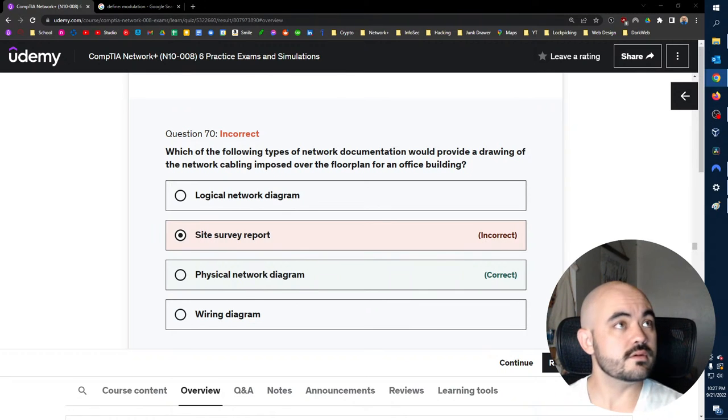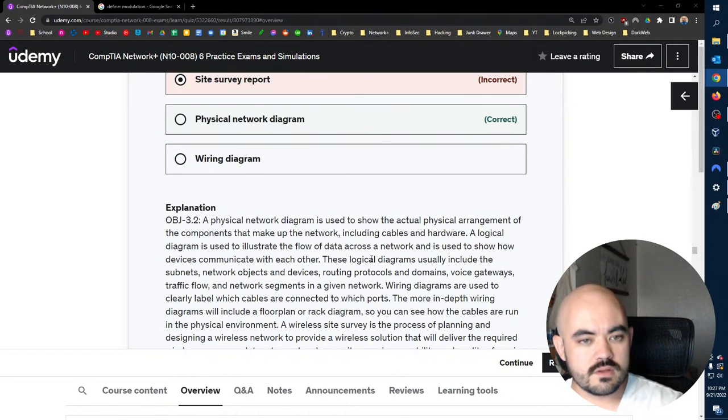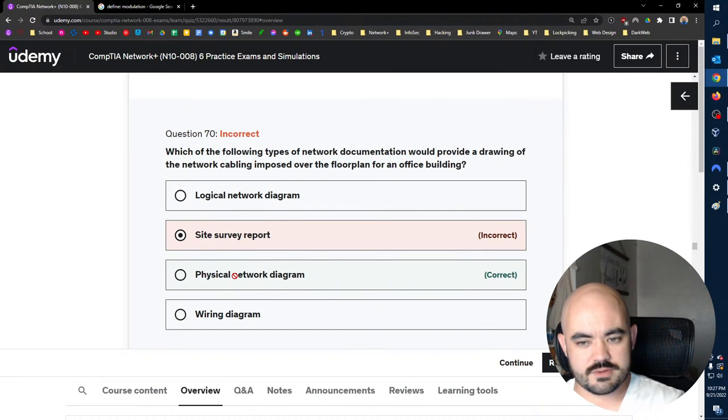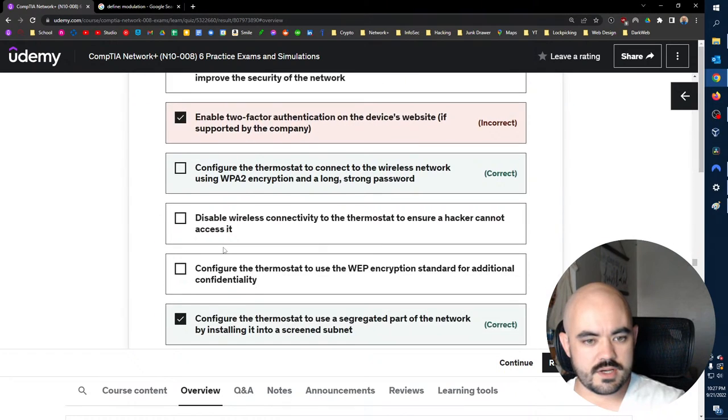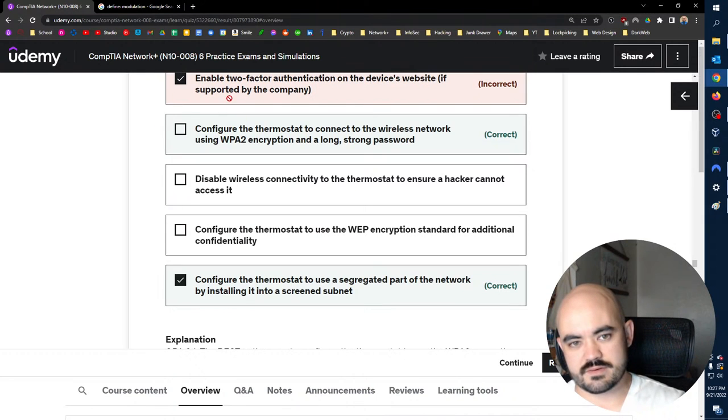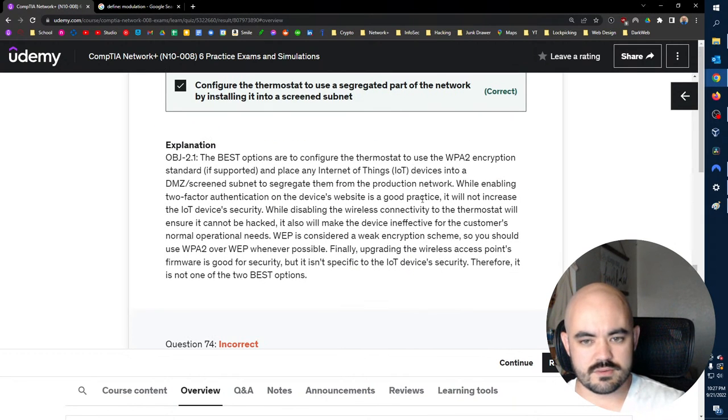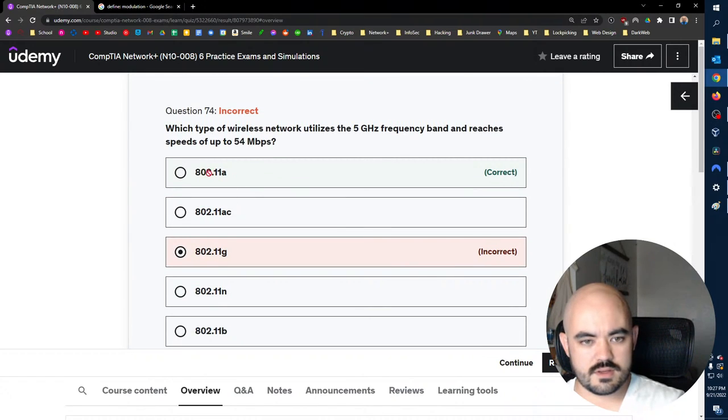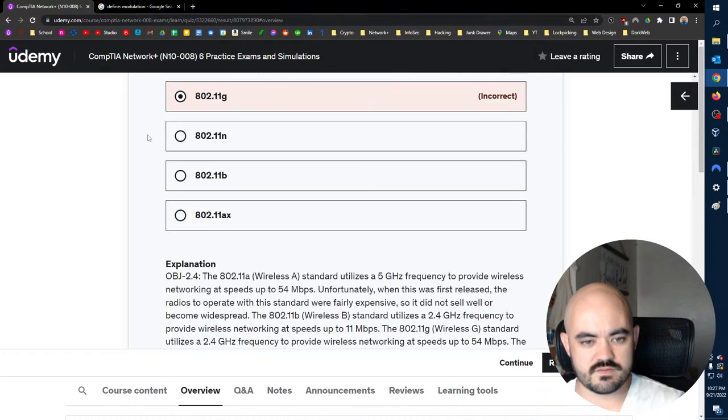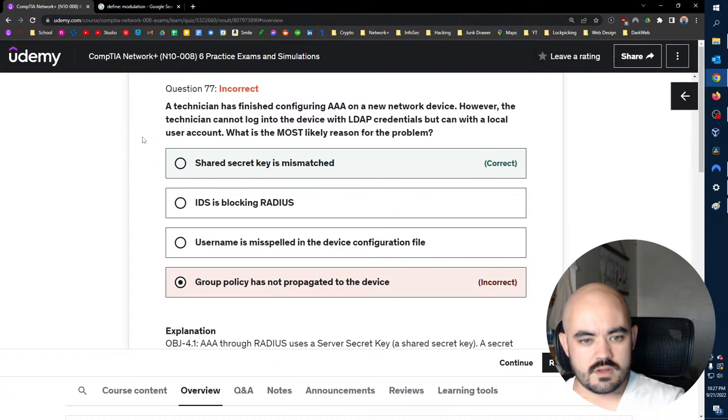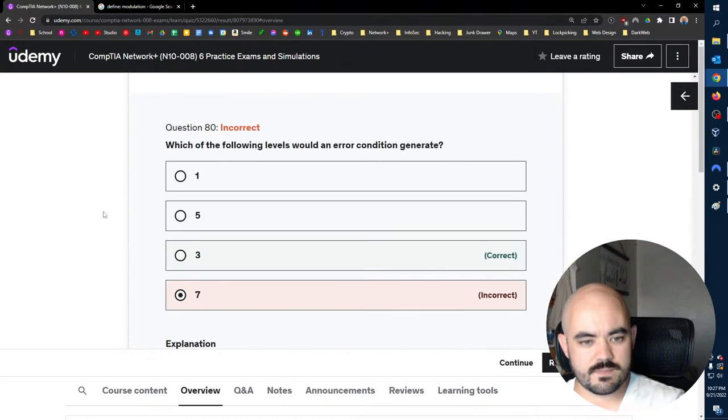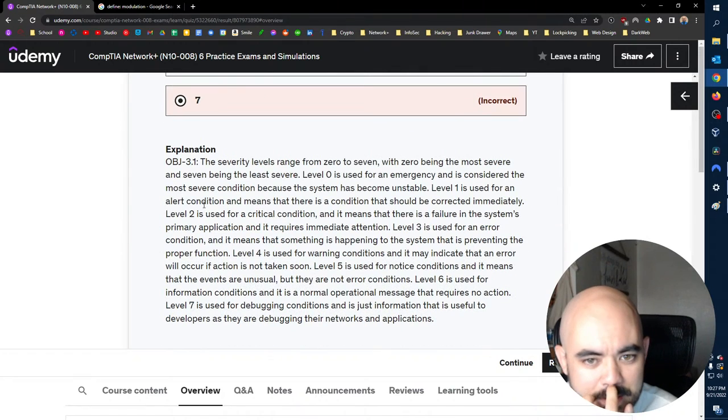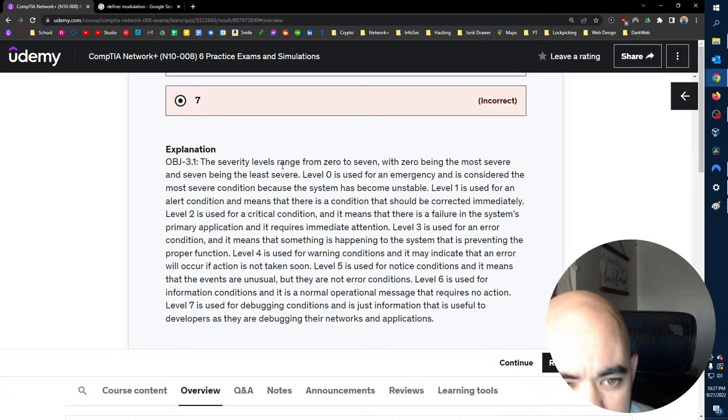What was a physical network diagram? Darn. And we got configure and configure. Yeah, that was, that was. Come on, man. Two-factor is totally better. 802.11 A not G. Wow. A is 5.2. Shared secret key is mismatched. Okay. Number three. Okay, what is this about, dude? Severity levels range from zero to seven.